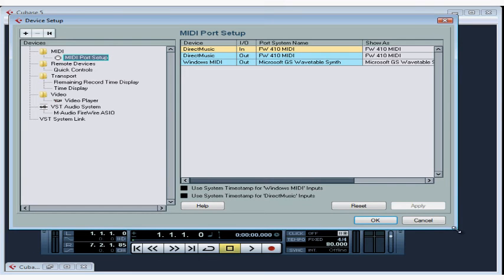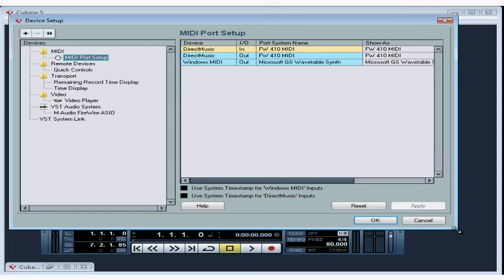If your MIDI interface appears here, that means Cubase has scanned and successfully recognized the MIDI interface. I see the in and out status, the port system name, and how it'll display in my input-output channel selections.